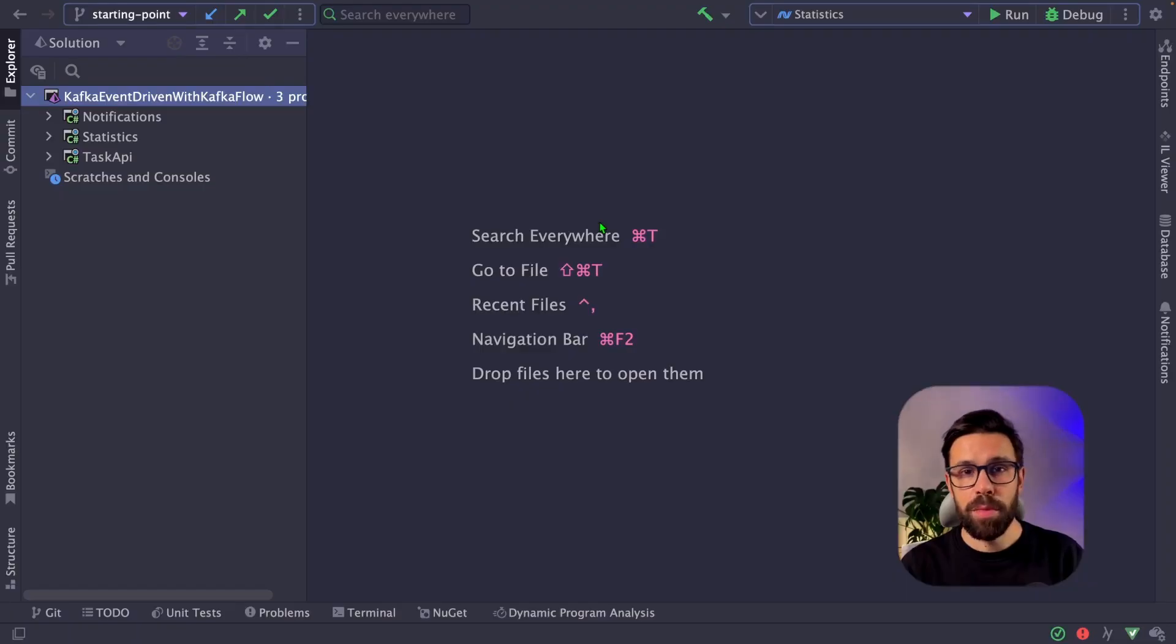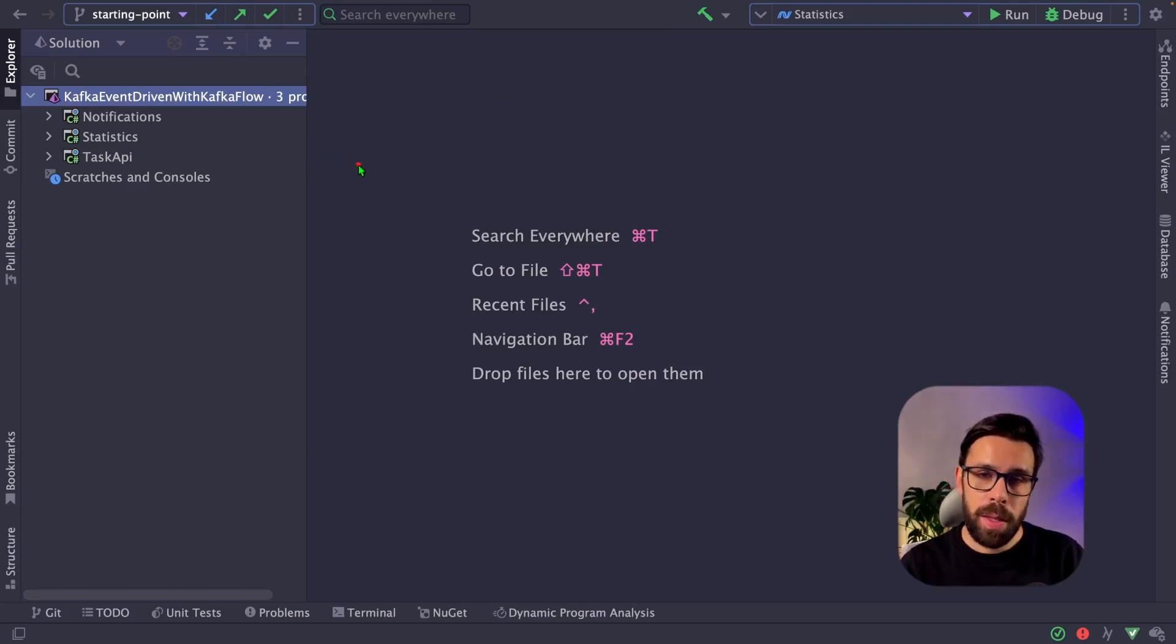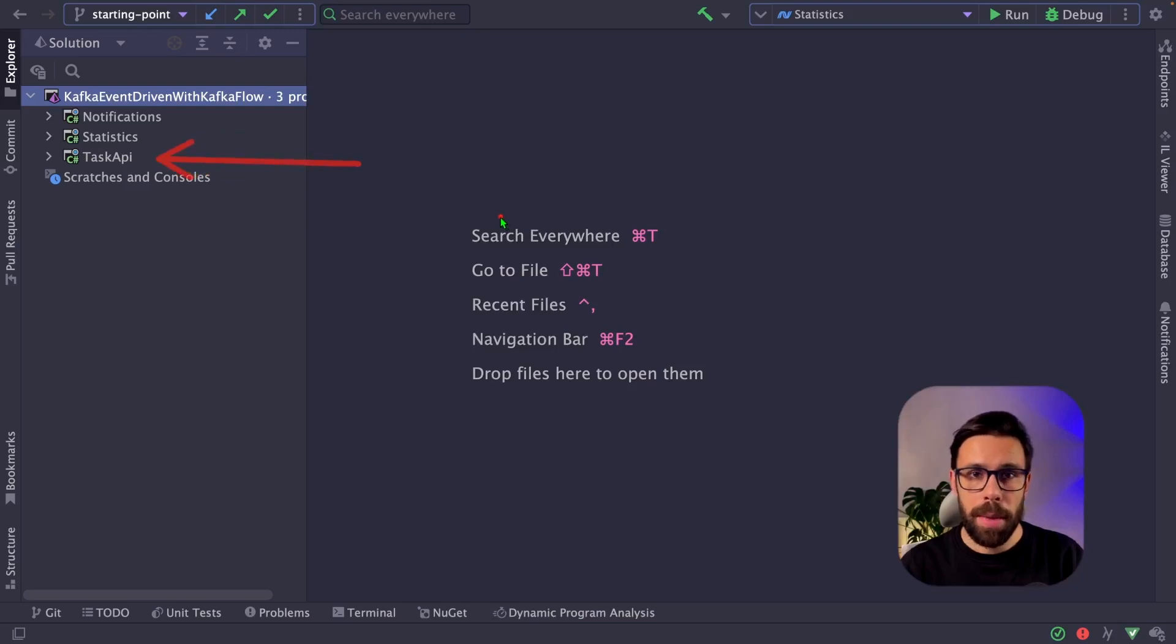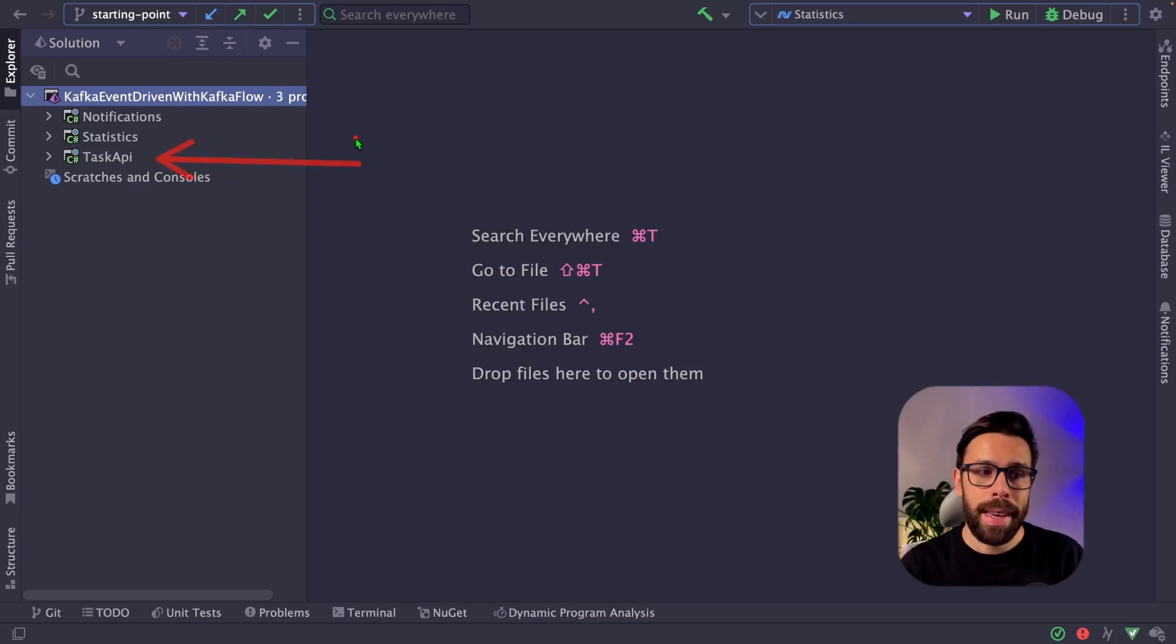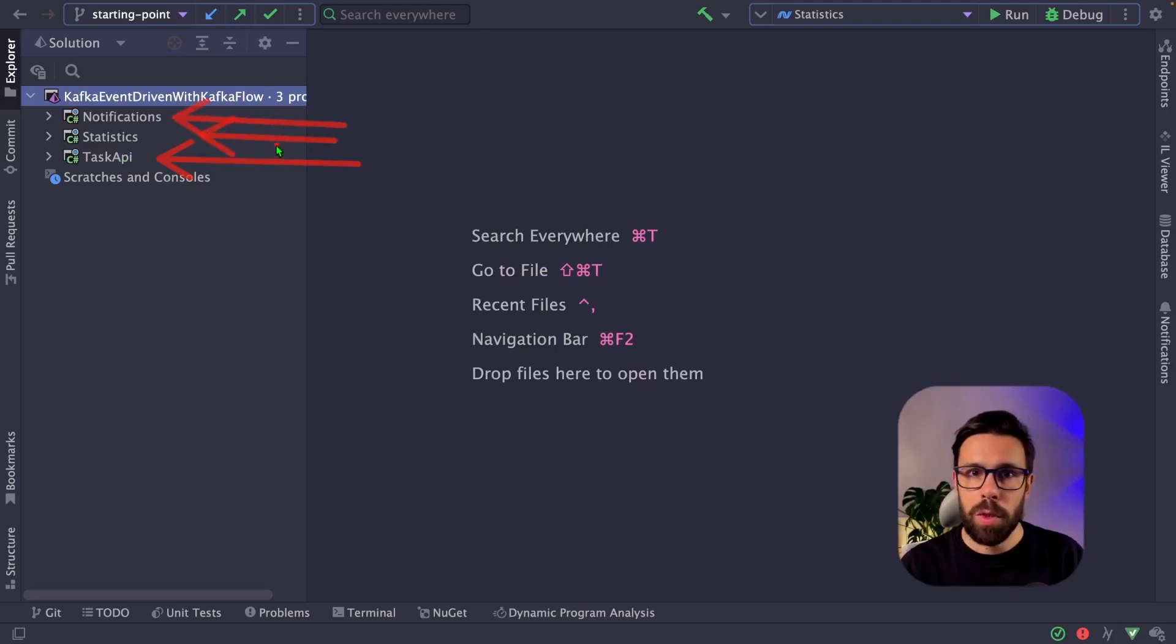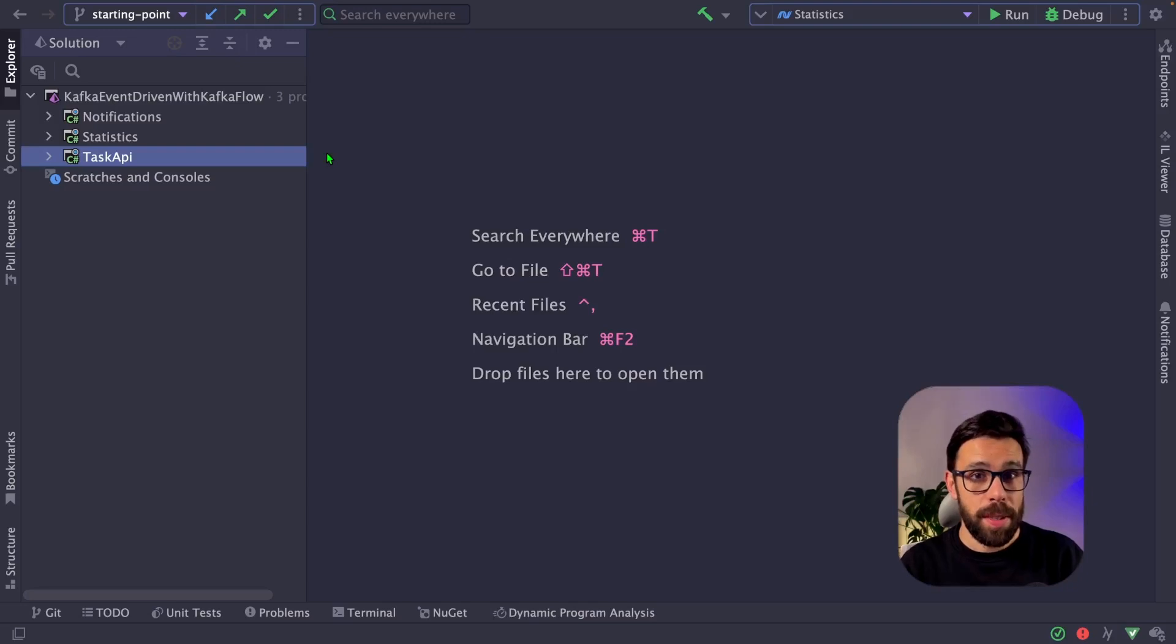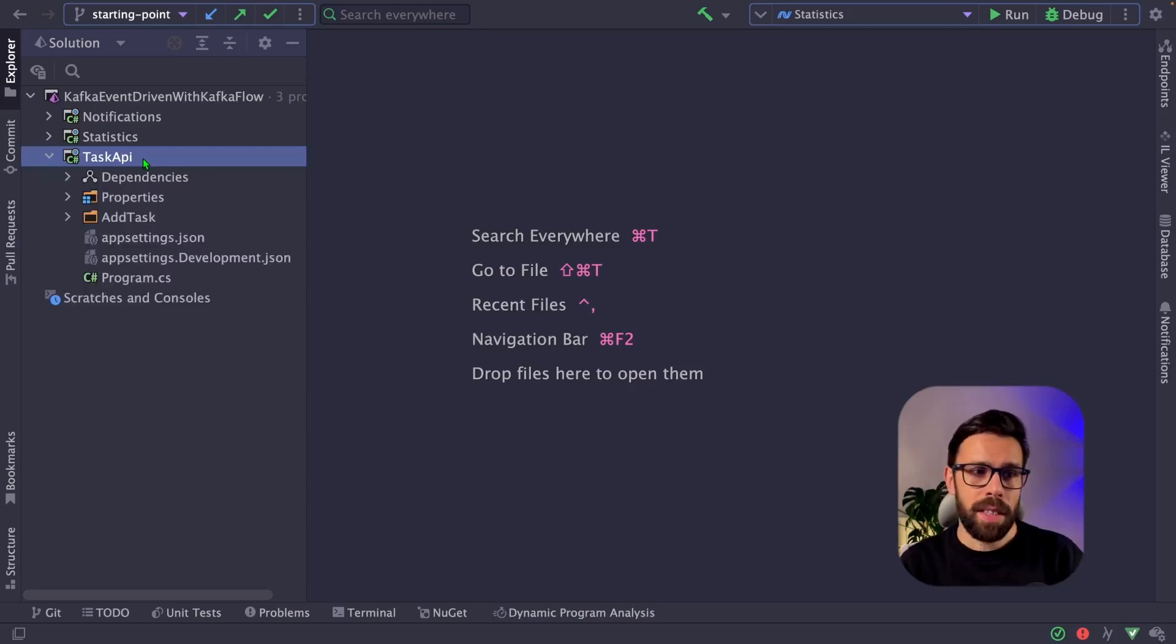Let's jump to the source code to show you what KafkaFlow is capable of. To do that, I will be using one simple example with one application that will be publishing messages, will be a producer and is a REST API, by the way, and two applications that will consume those messages. By the way, you can grab the source code as a patron. Let's start by this one, the task API.